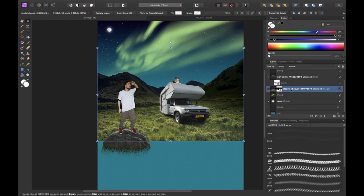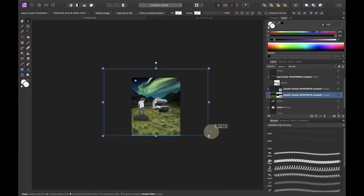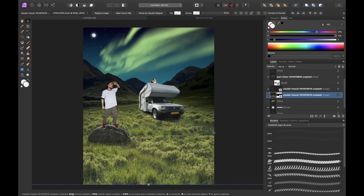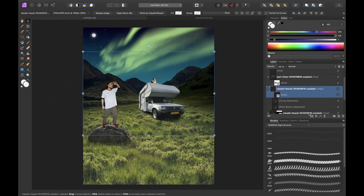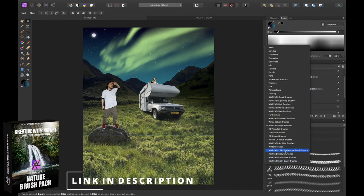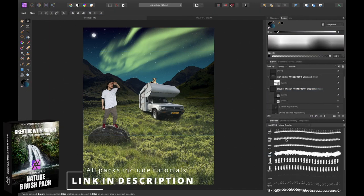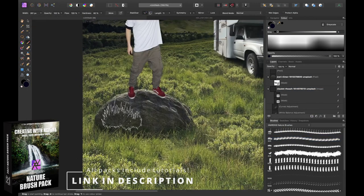Now it started to annoy me that I didn't really have anything in the foreground, so I decided to extend the grass surface by duplicating the existing grass surface, scale it up and then mask out the edges using the grass brushes of the I am Renzi nature brush pack.